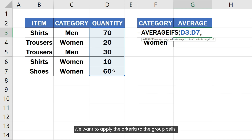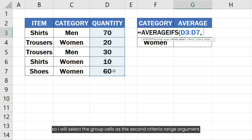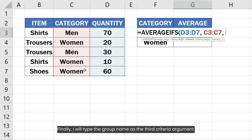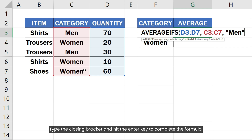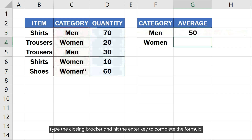We want to apply the criteria to the group cells, so I will select the group cells as the second criteria range argument. Finally, I will type the group name as the third criteria argument. Type the closing bracket and hit the Enter key to complete the formula.